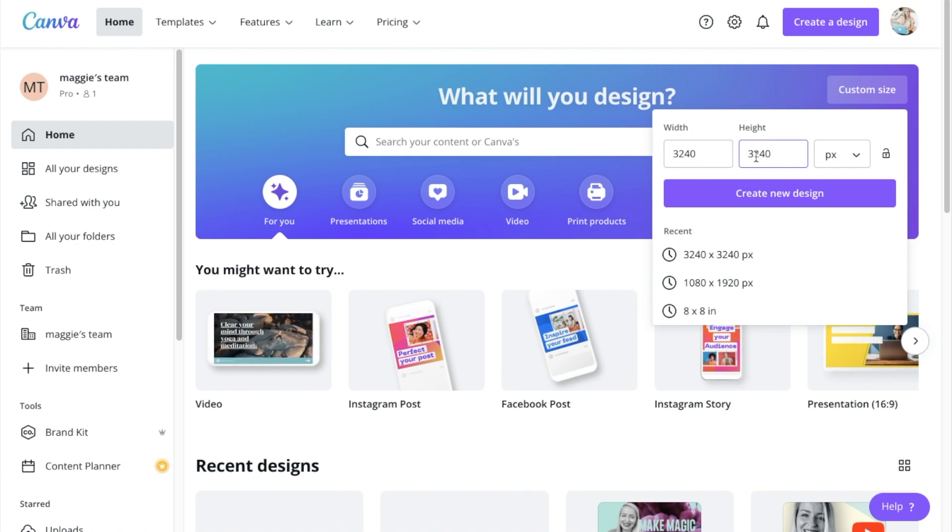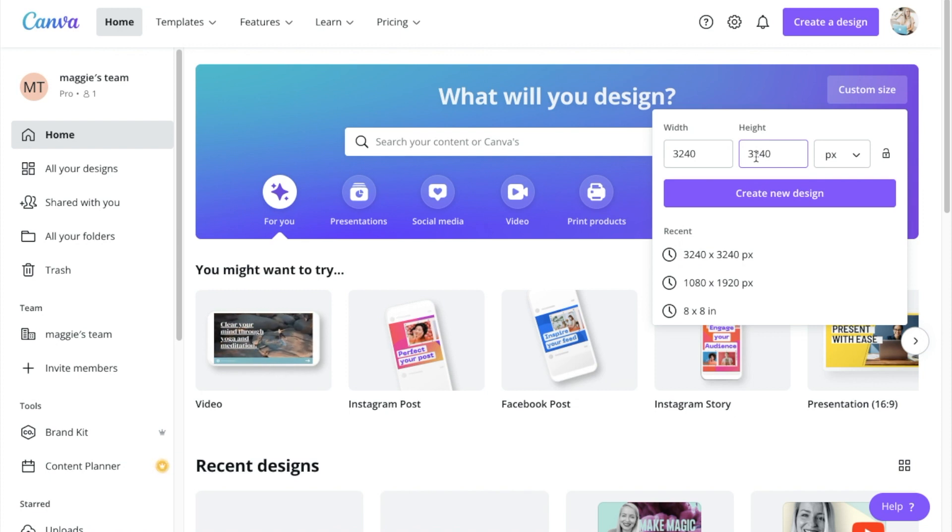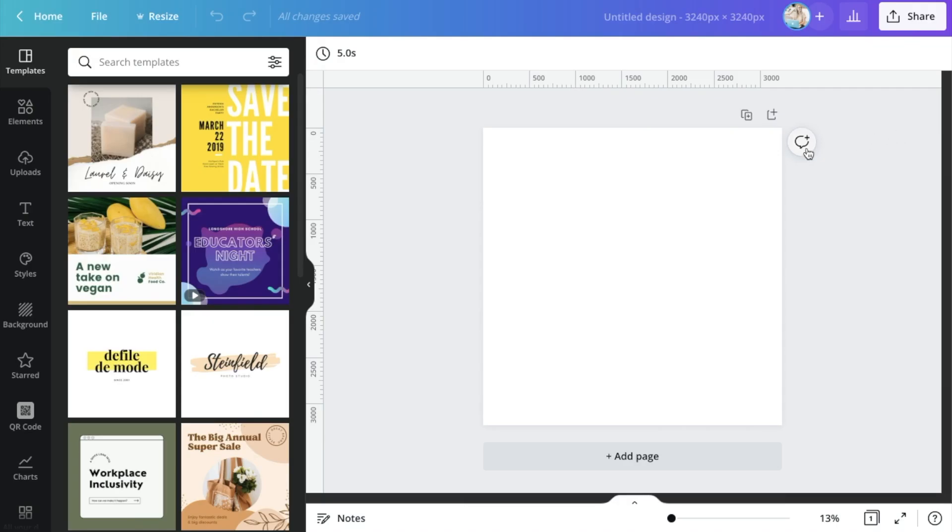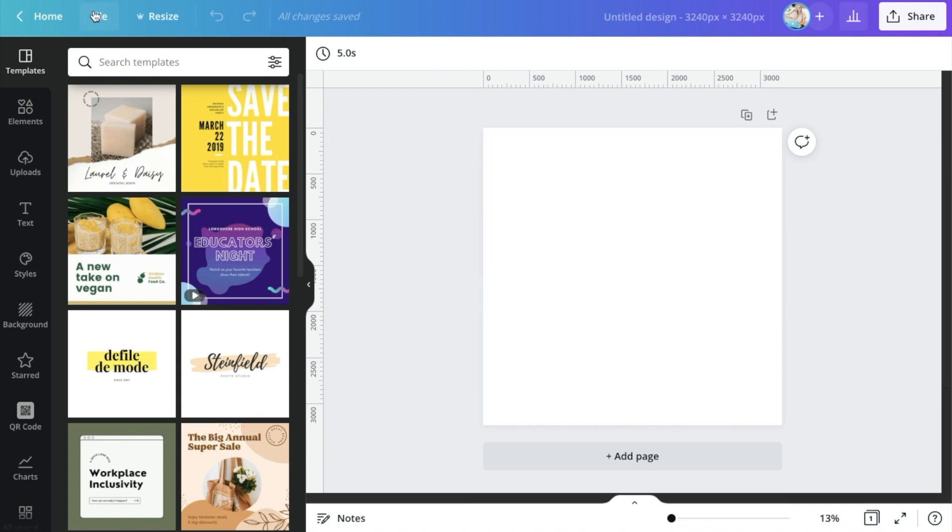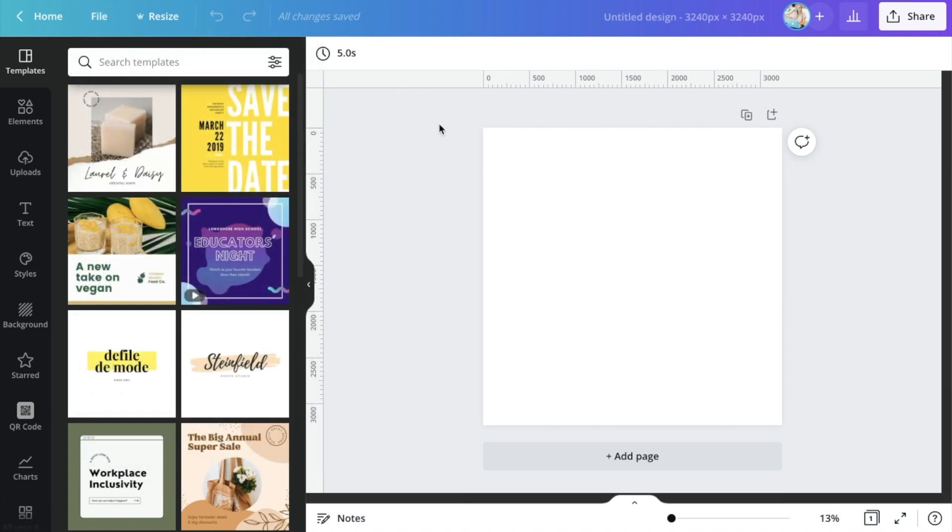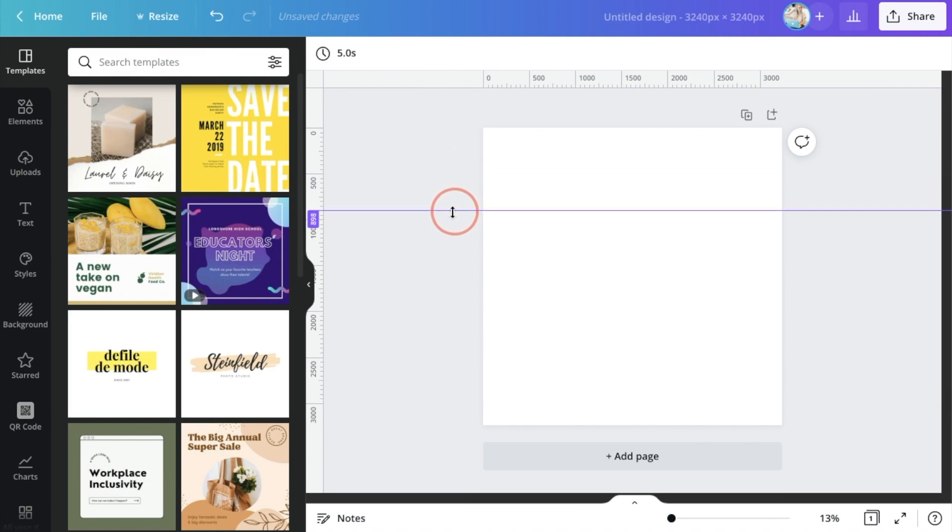And then you also wanna make sure that you know where your graphics are gonna be sitting, because it can be really hard to know that. So under file, you wanna go over to show rulers and show guides. Both of these need to be ticked in order for you to do this, or again, just use my template, because I've already preset this for you.